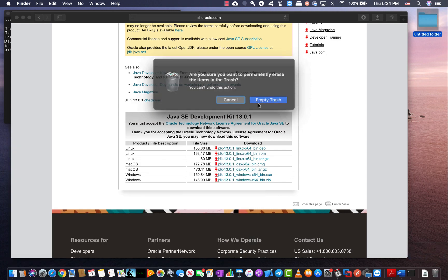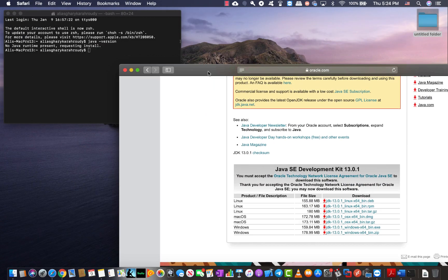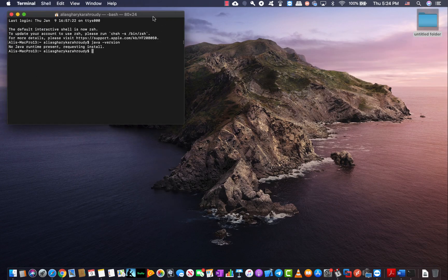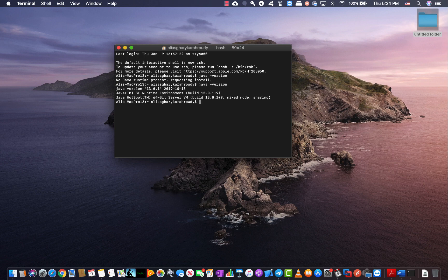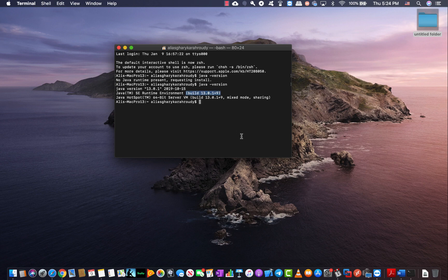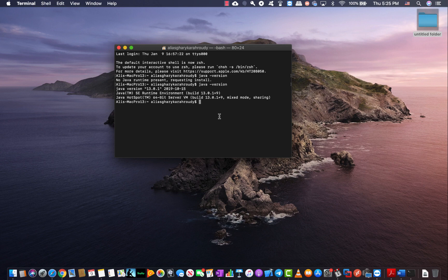At this point you should have Java installed on your Mac OS. I'm going to close the browser and run the Java version command again. This time you can see it is letting me know that I have build 13.0.1 installed. When you see this you're good to go. If your computer showed any other version besides 13, I strongly recommend you update to version 13. This is the latest version available for Mac OS as of now.